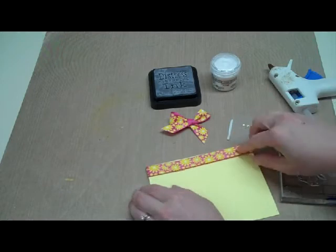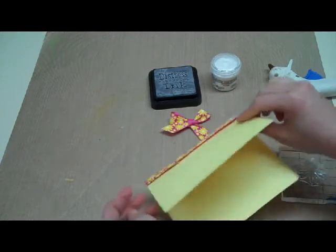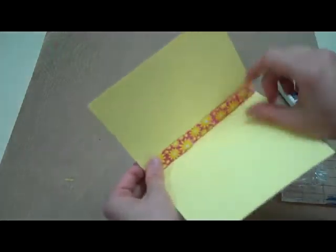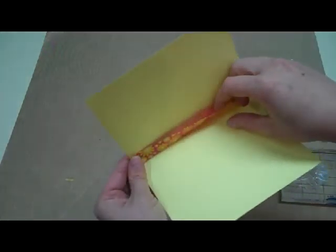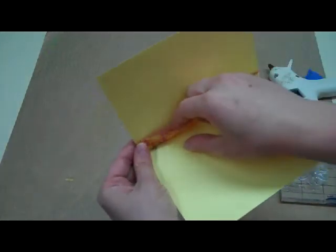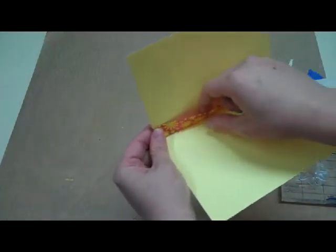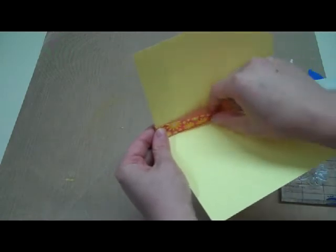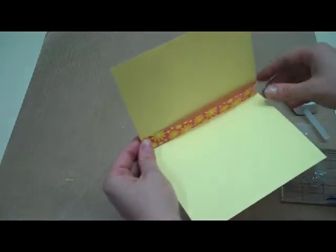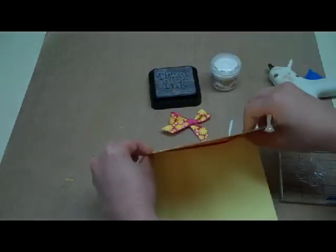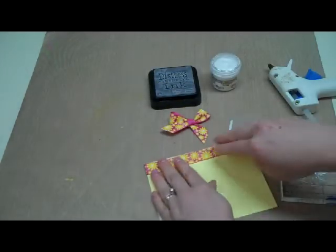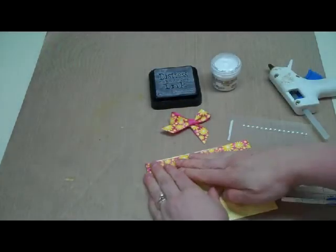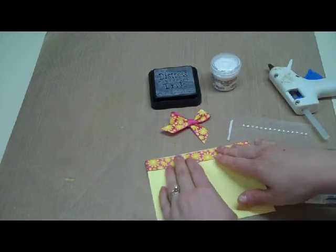You might want to on the inside of your card where this ribbon is put a little bit of double sided tape or glue dots or just something to keep it down.